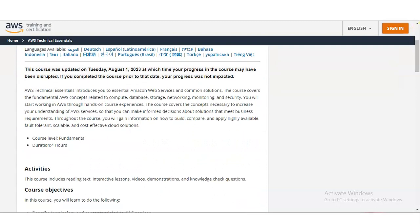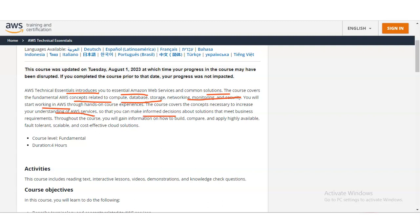AWS Technical Essentials introduces you to essential Amazon Web Services and common solutions. This course covers the fundamentals of AWS concepts related to compute, database, storage, networking, monitoring and security. You will start working in AWS through hands-on course experience. You can make informed decisions about solutions that meet business requirements, and you will gain information on how to build, compare and apply high available fault tolerance. The course level is fundamental and duration is 4 hours. This course includes activities like reading tests, interactive lessons, videos, demonstrations and knowledge check questions.